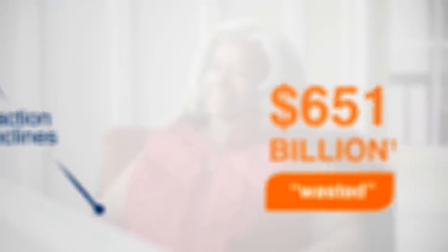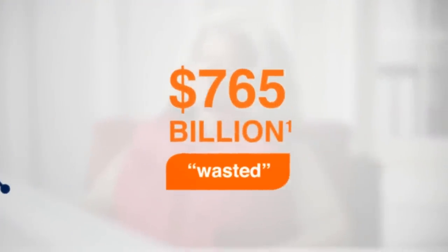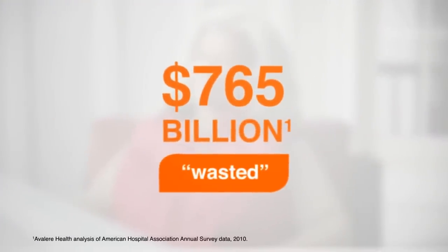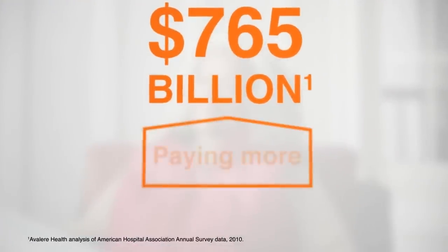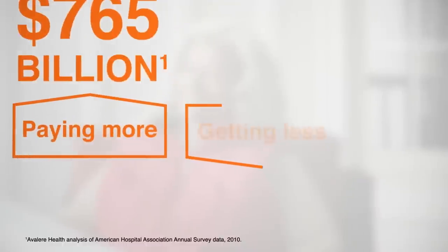Studies show that we waste $765 billion healthcare dollars a year. And even though we're paying more, we're getting less.